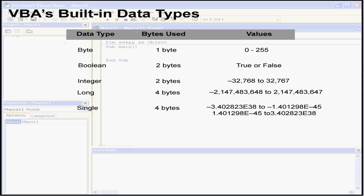The next data type is the single data type. Its values range from approximately minus 3.4 to the power of 38 to 3.4 to the power of 38. This is what's called a floating point number.